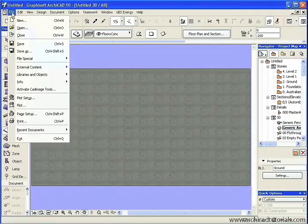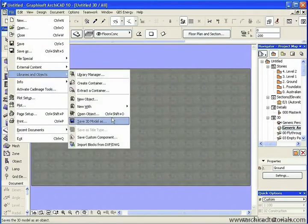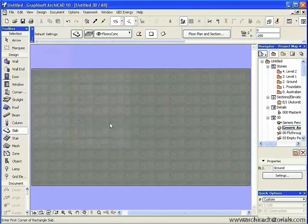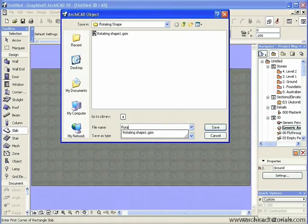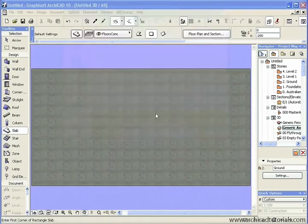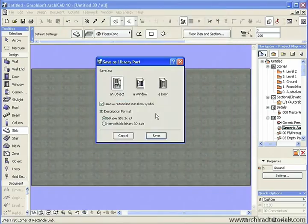Next, I'll click on File, Library as an Object, and choose Save 3D Model As. I want to give this a name. I'm going to call it Rotating Panel. And I click on Save.